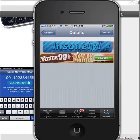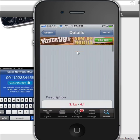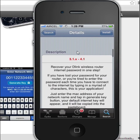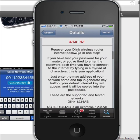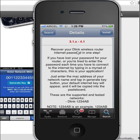Now let's get to the download. So this is written — they have to recover the D-link. Well, let's recover our internet password in one step. If you have lost your password for your router, you have tried the internet password each time but have no connection to the internet by typing it.